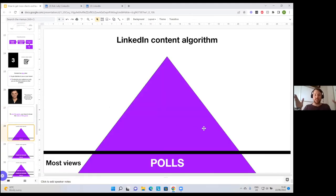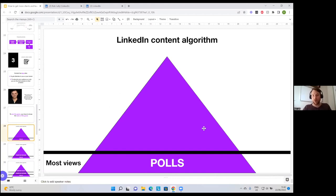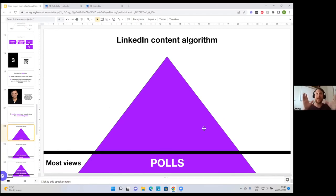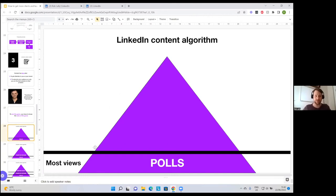The LinkedIn content algorithm as of June 22, 2022: polls still get the most reach. If you can create a compelling poll once or twice a week — or twice every two weeks — you will get more views and bring in more attention. And if they start viewing your poll, they will most likely see your next pieces of content as well because they've interacted with it.